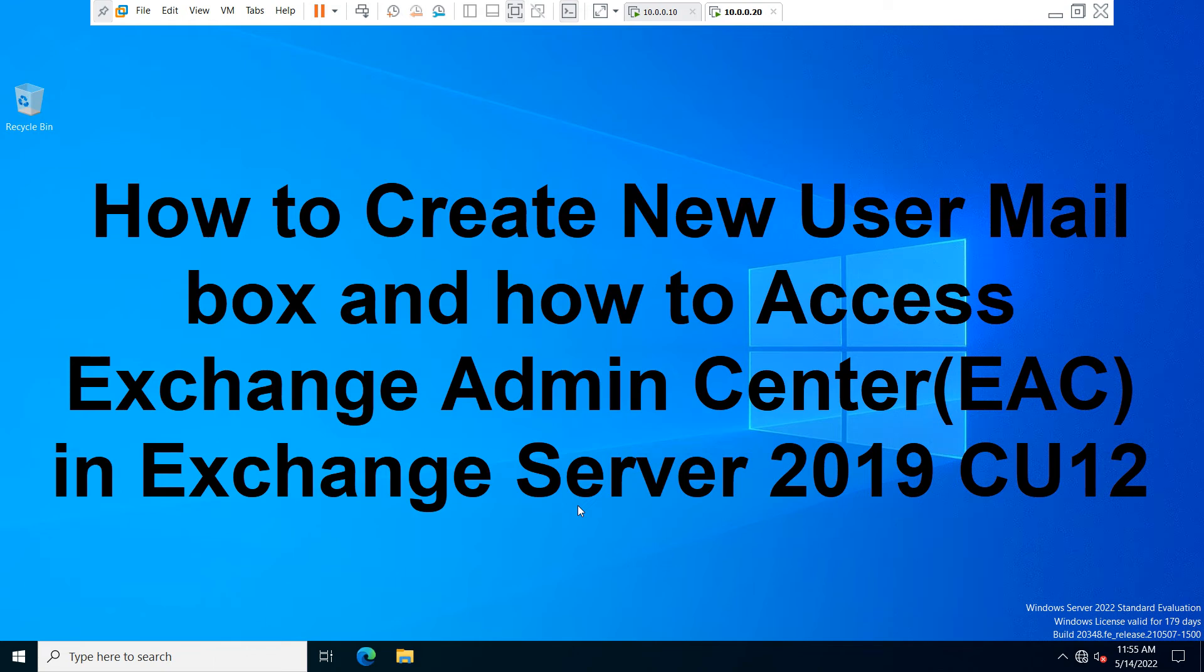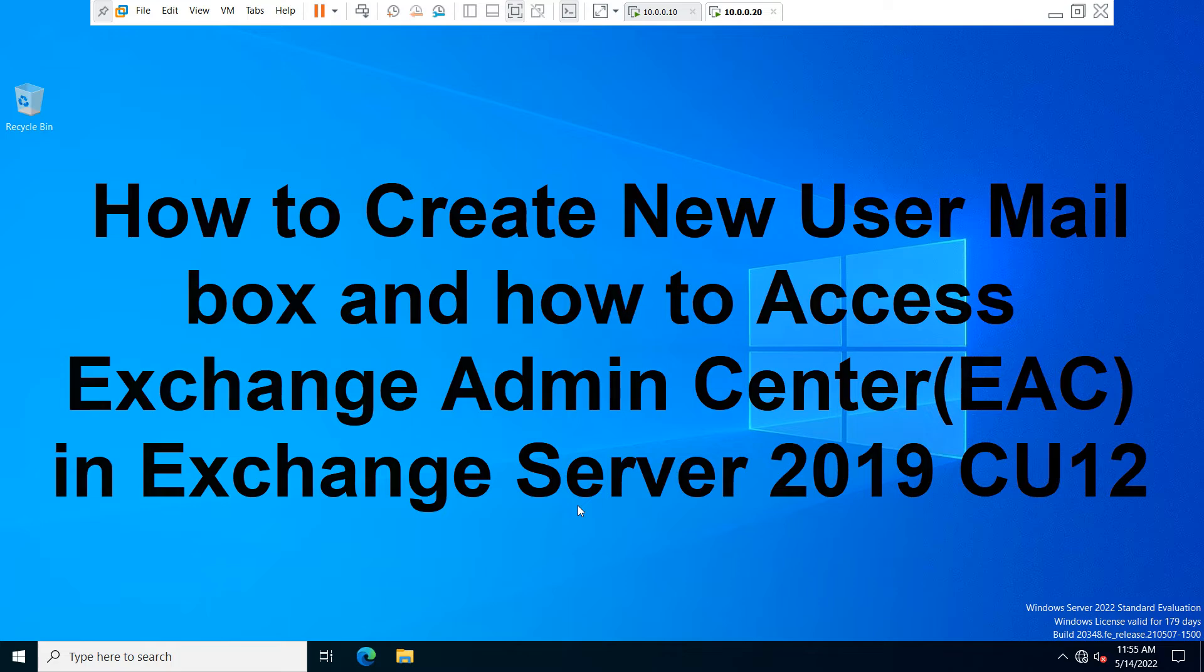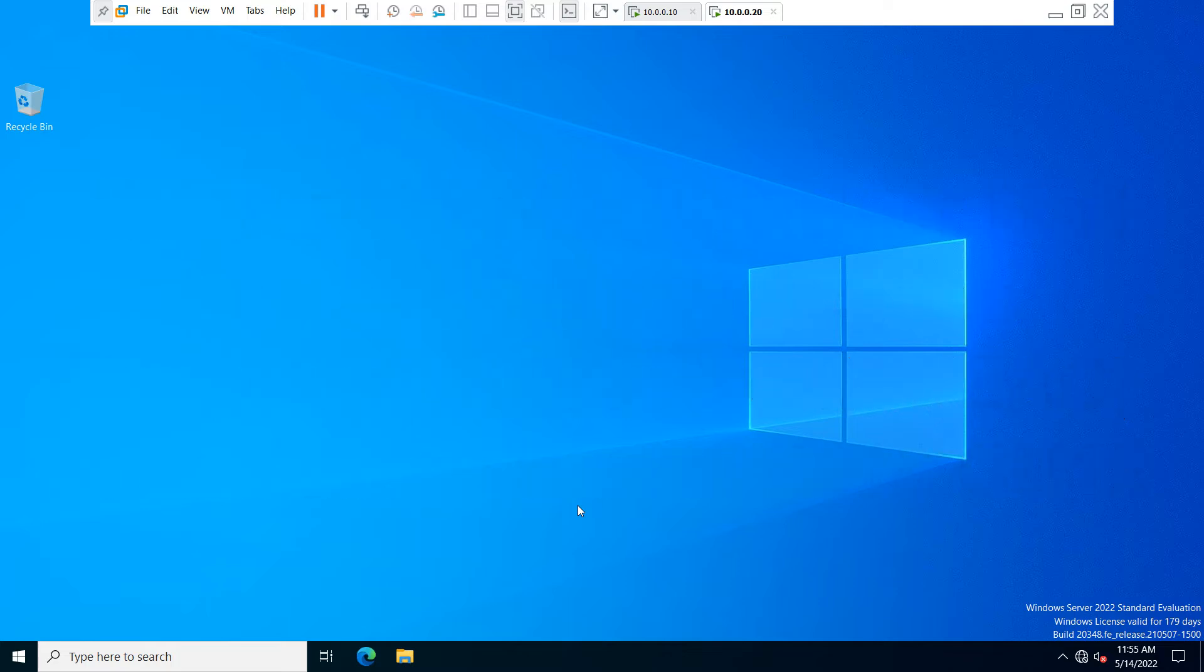Hello friends, welcome back to my YouTube channel. In this video, I'm going to show you how to create a new user mailbox and how to access Exchange Admin Center. Exchange Admin Center, or EAC,